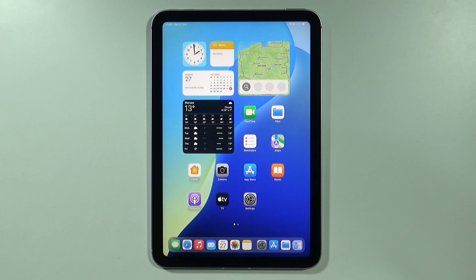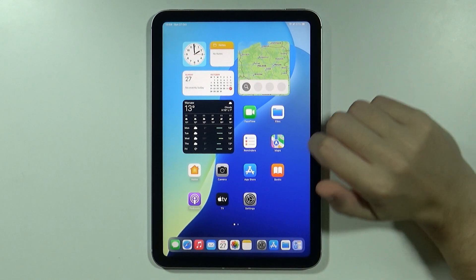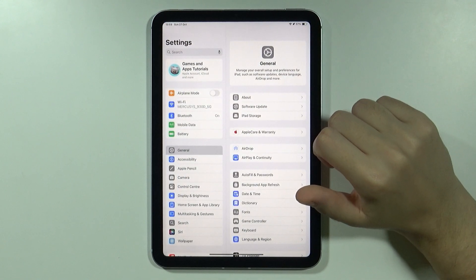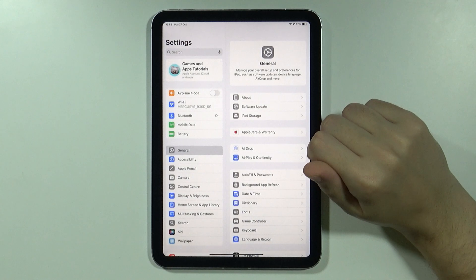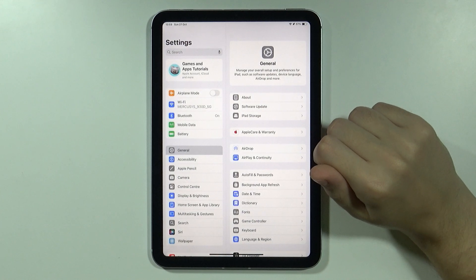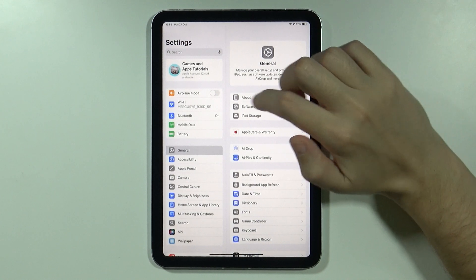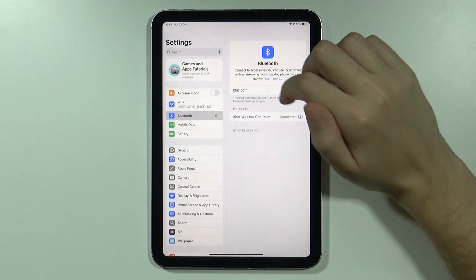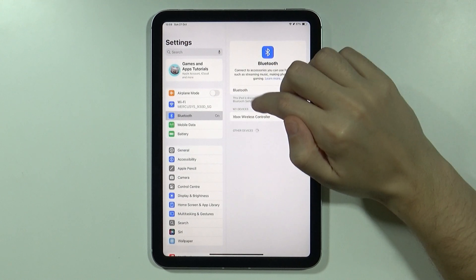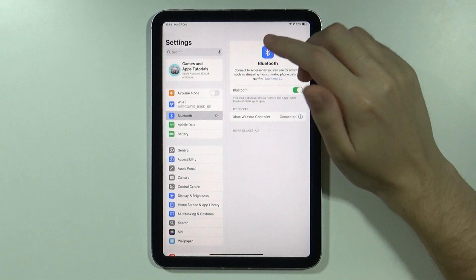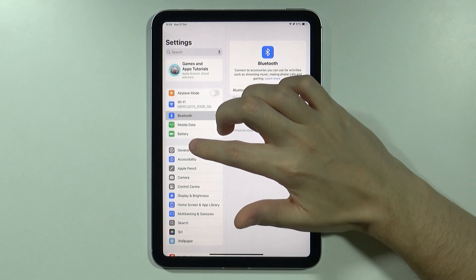In order to completely turn off the vibrations of your controller, you want to go to the settings. You need to connect your controller to your iPad and make sure that it is actually connected, for instance through Bluetooth.